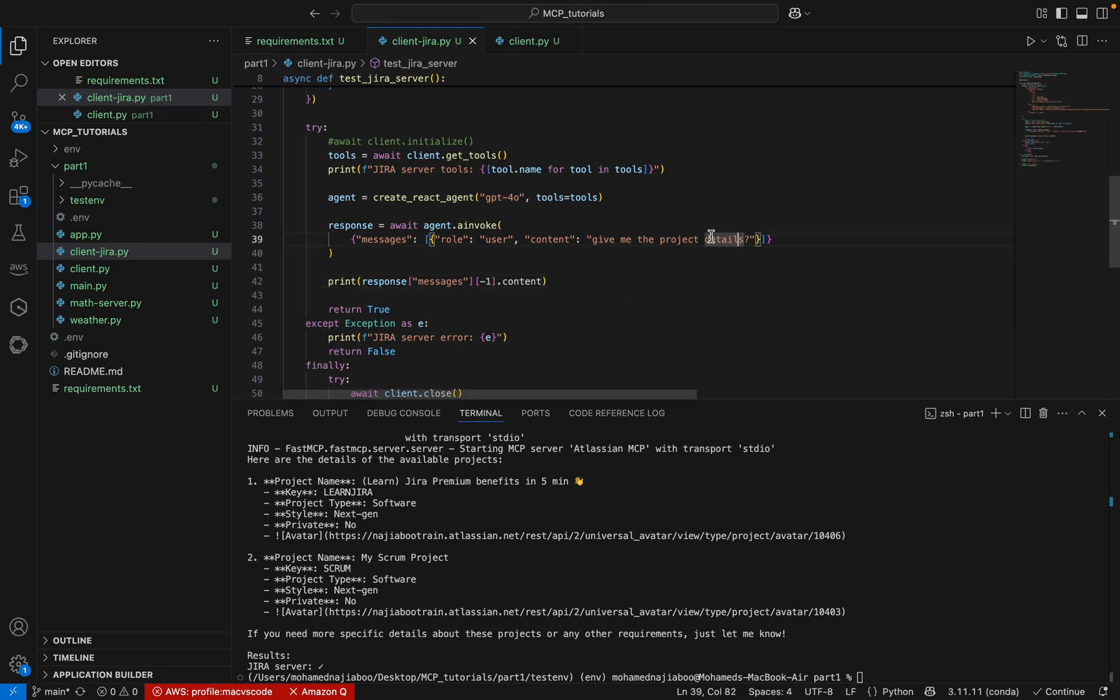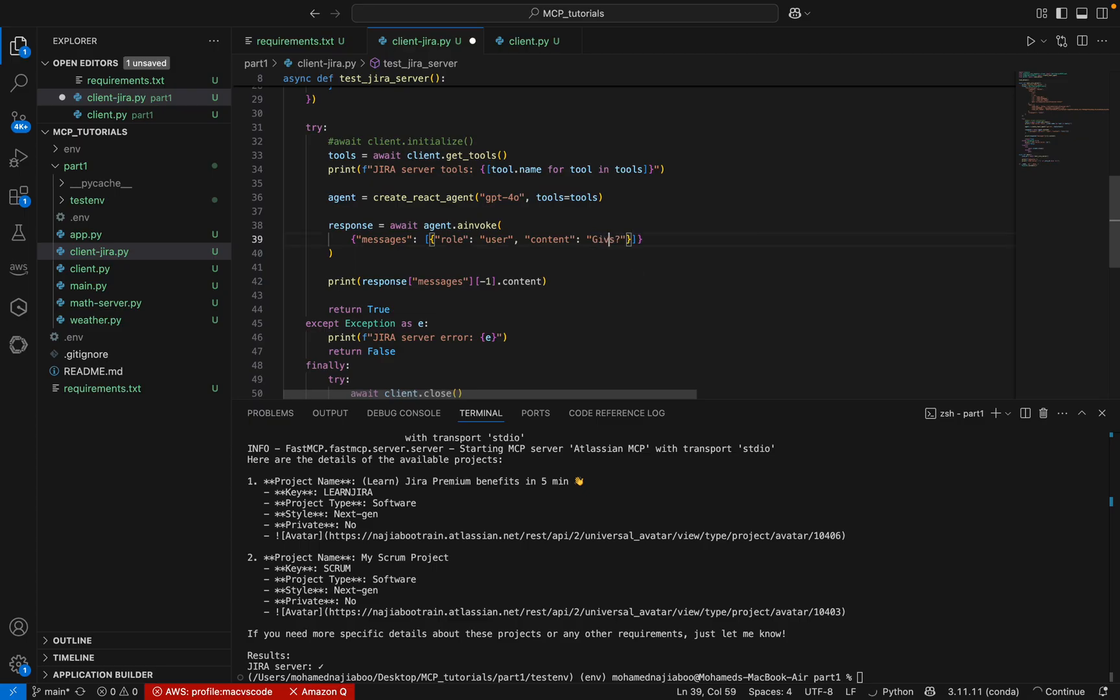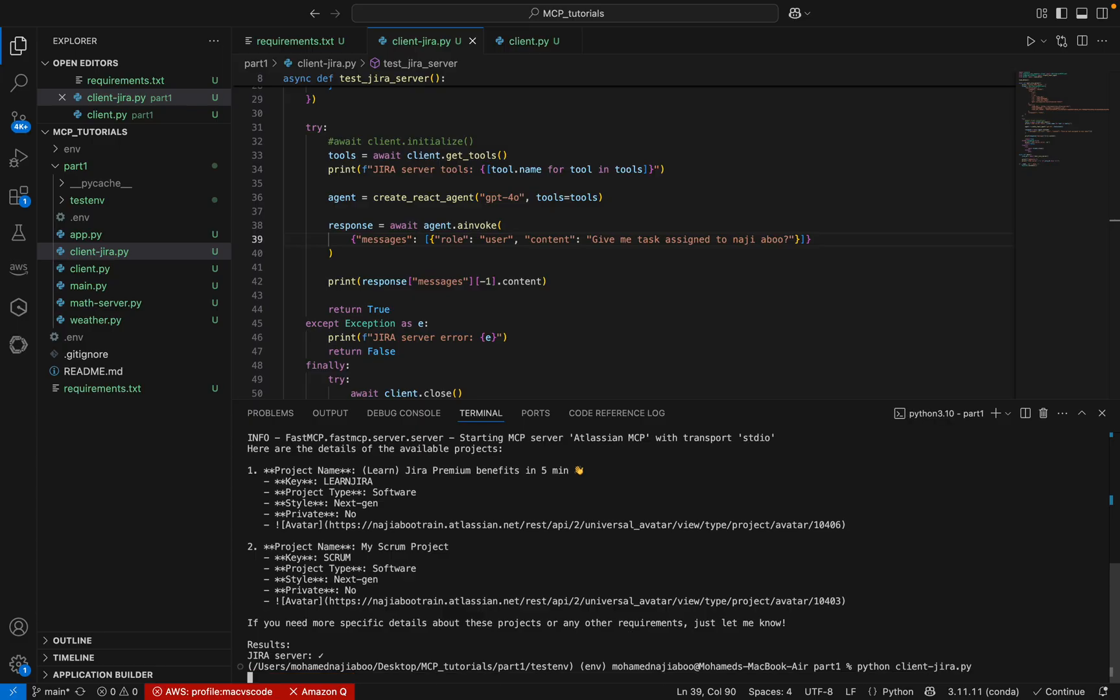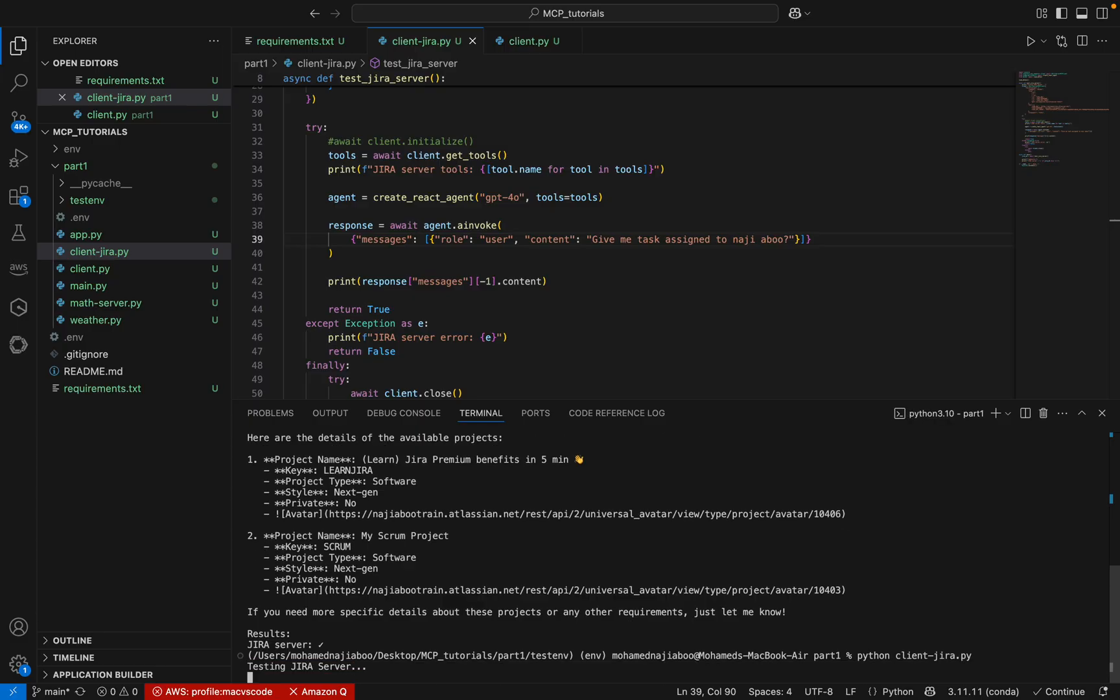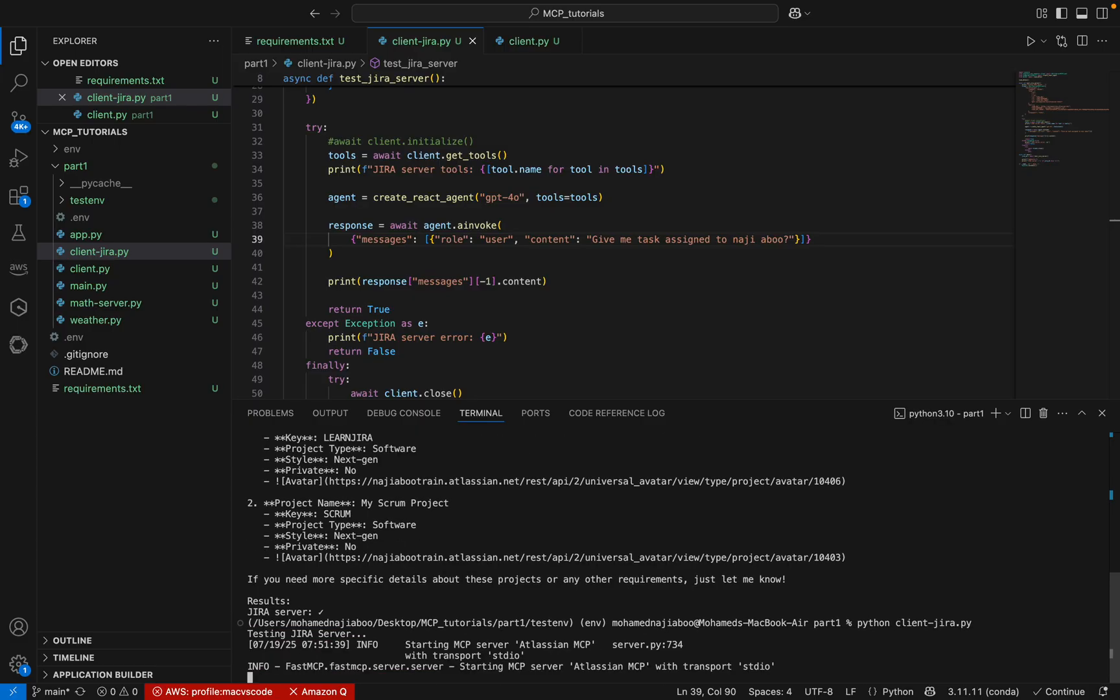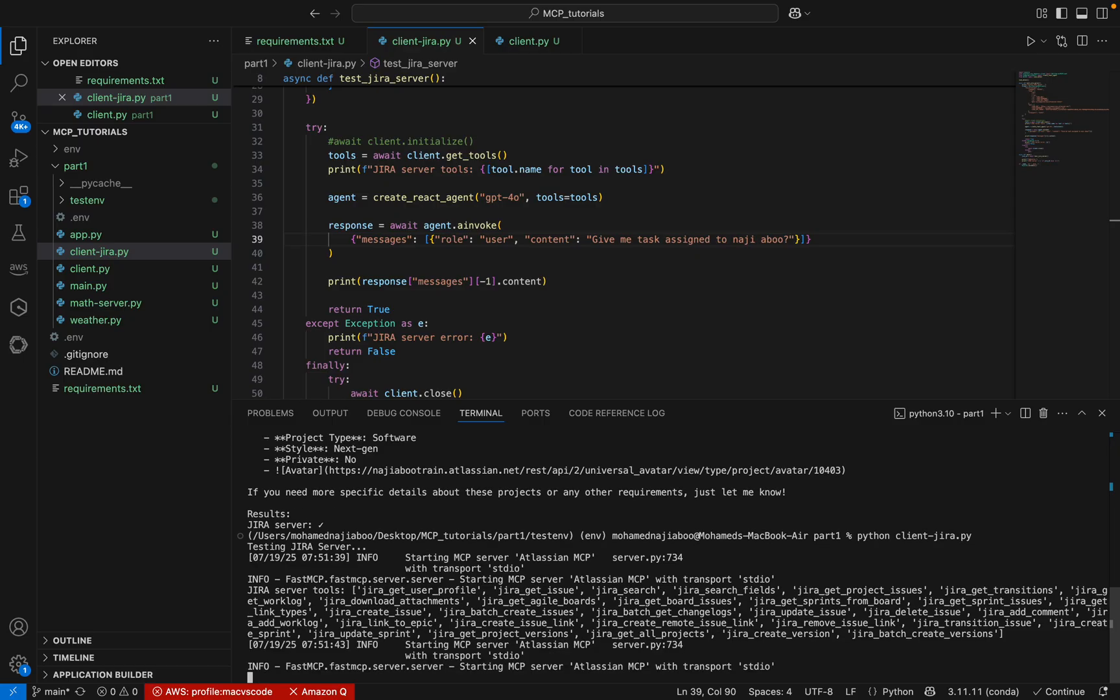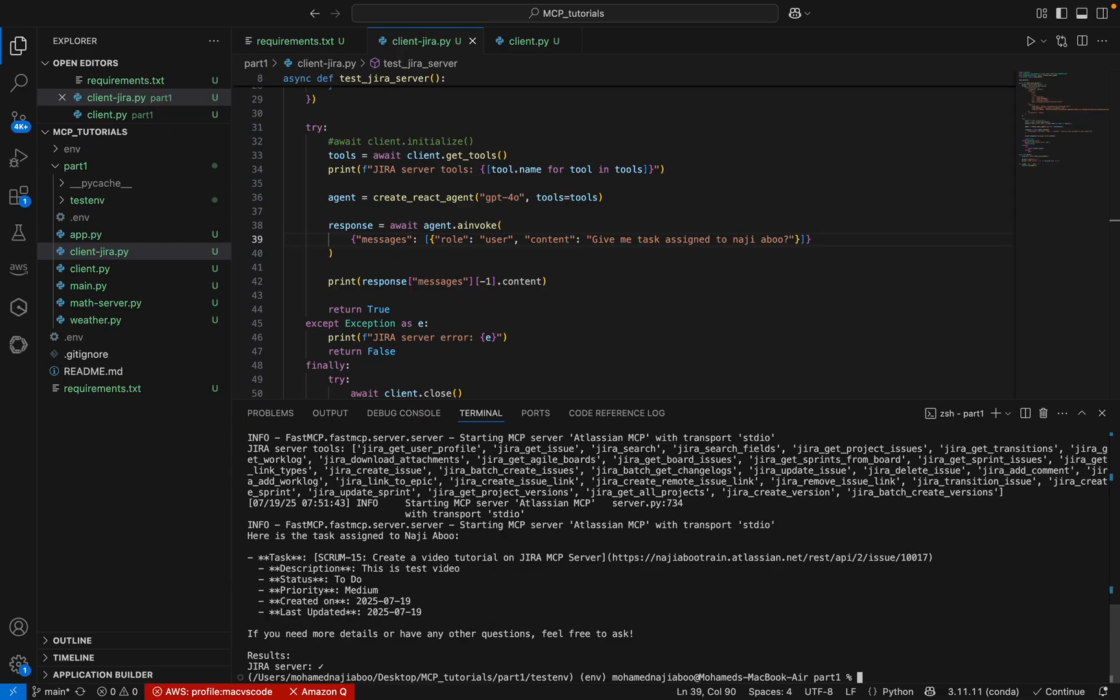I can check the task assigned to Najee. Let me change this: Give me task assigned to Najee above. Let me see if this will work. I am executing it. It's in progress.